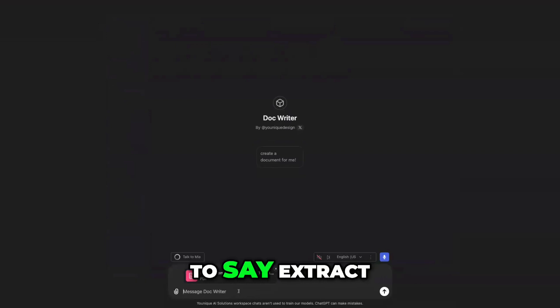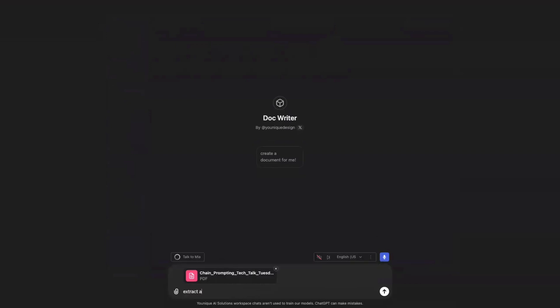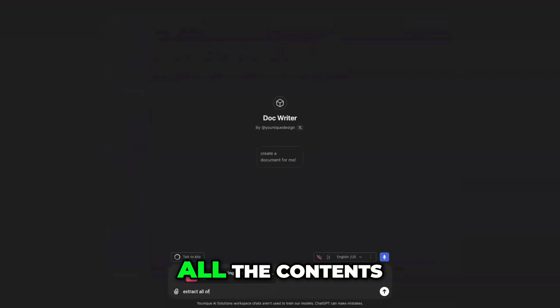So I'm going to say extract all of the contents.